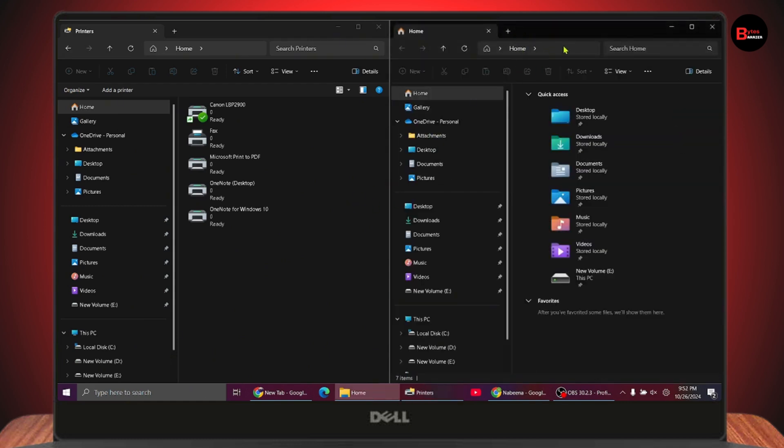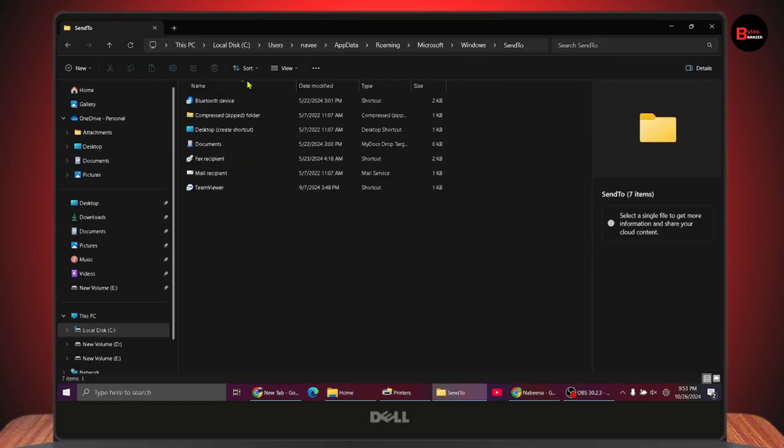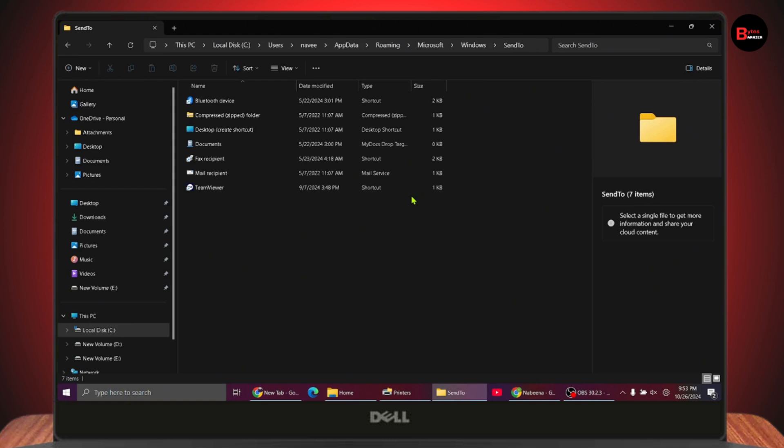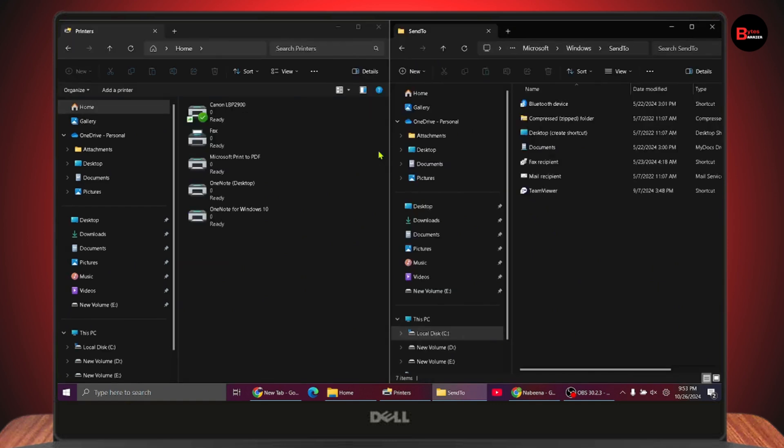Search for 'shell:sendto' and hit Enter. Once you hit Enter, you'll get this interface. Take this window to the right side.